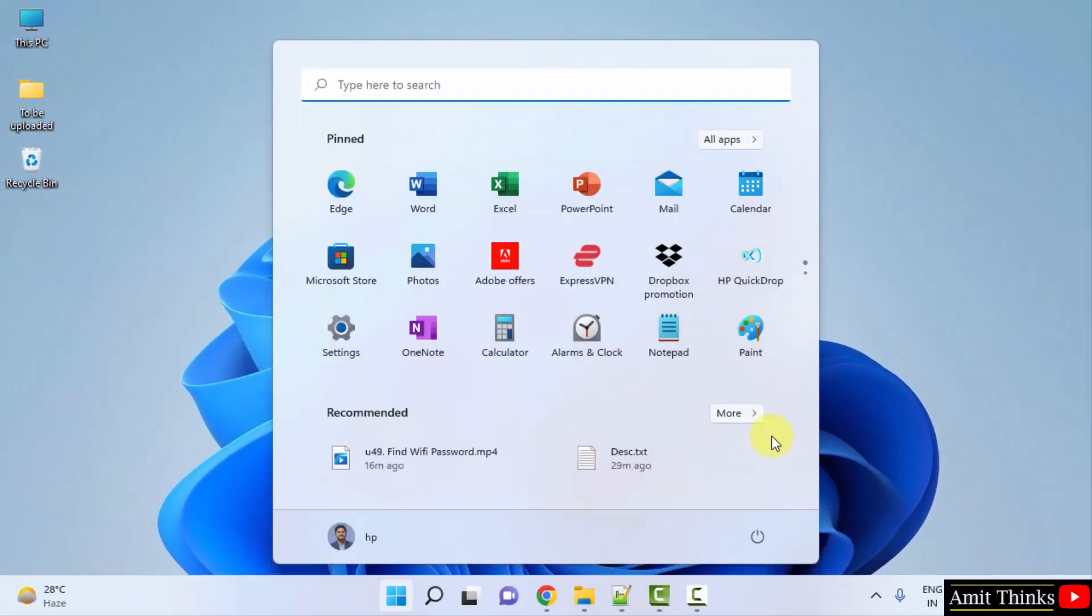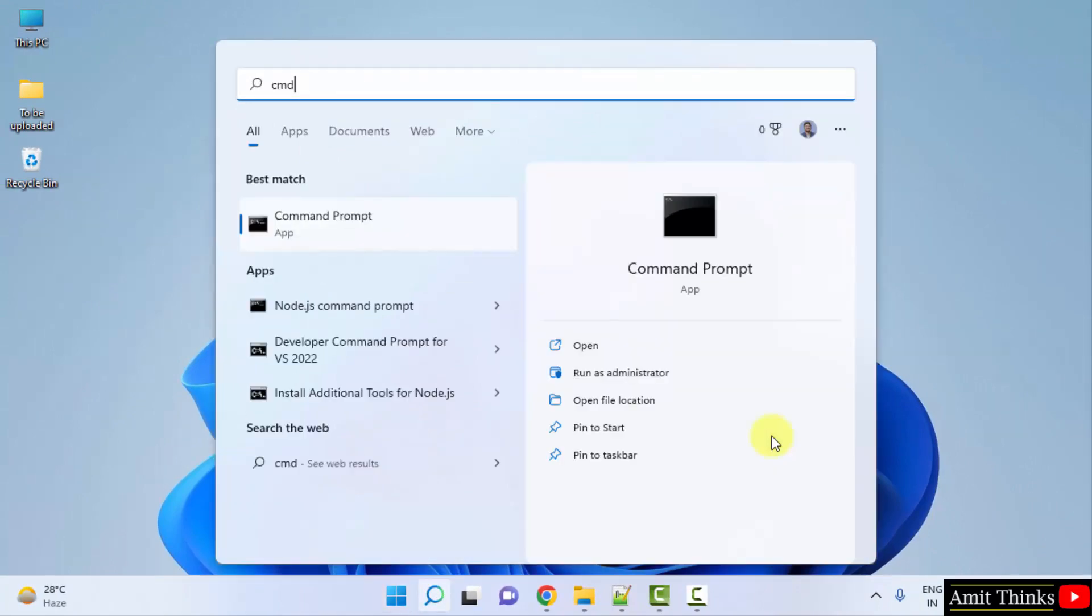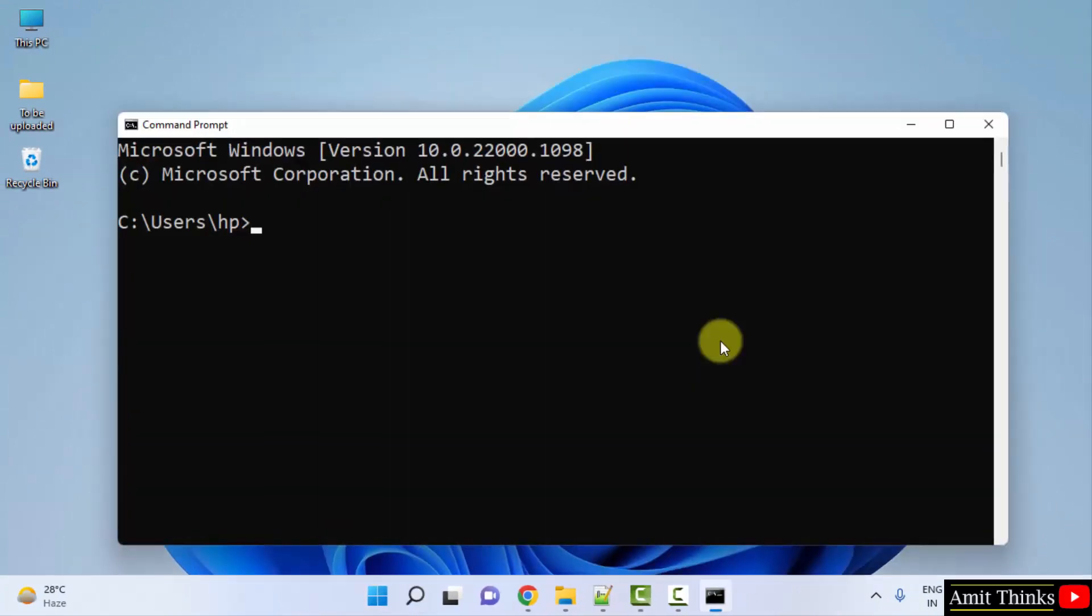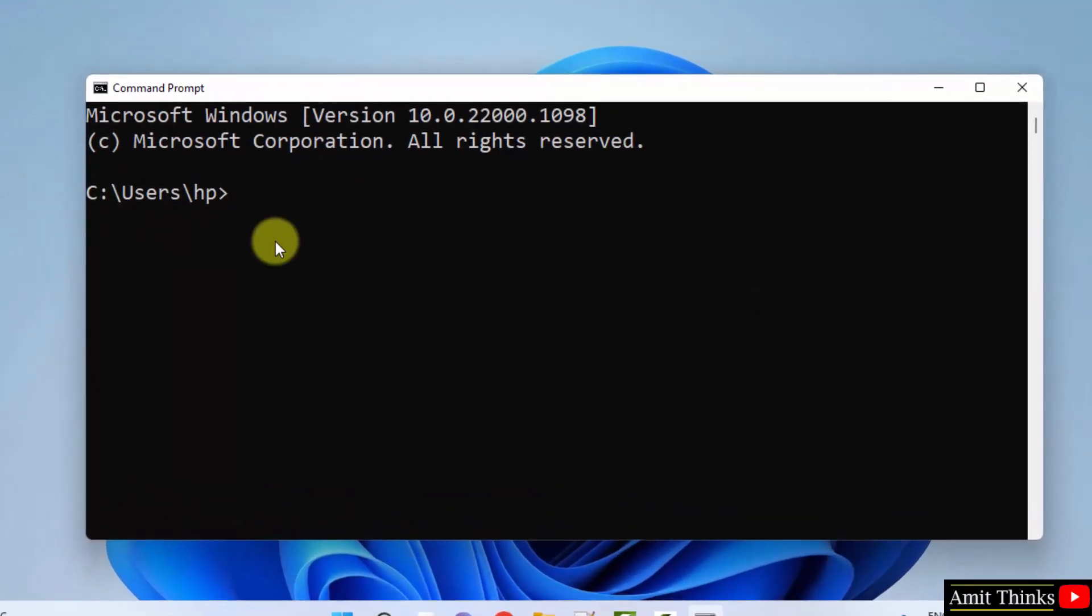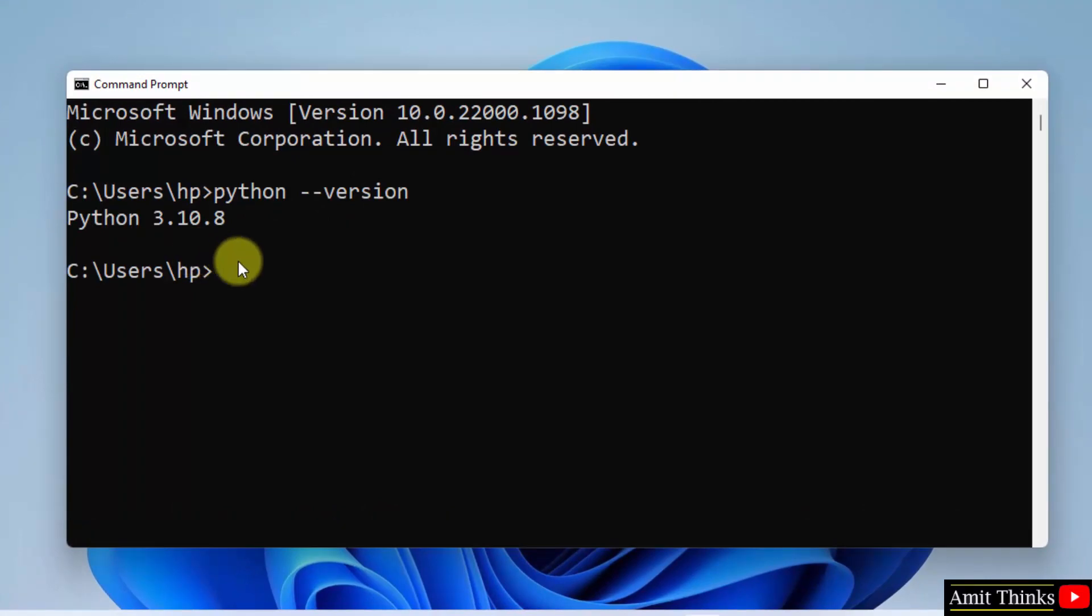Now type 'python --version' and press enter. You can see the current version downloaded, Python 3.10.8.